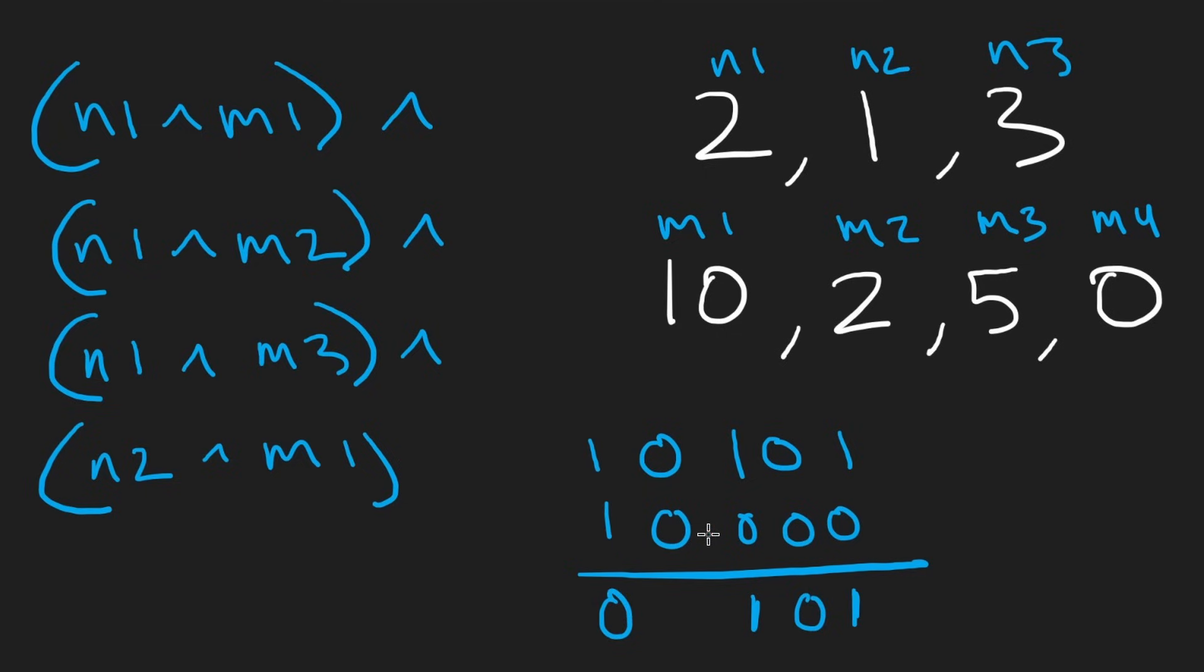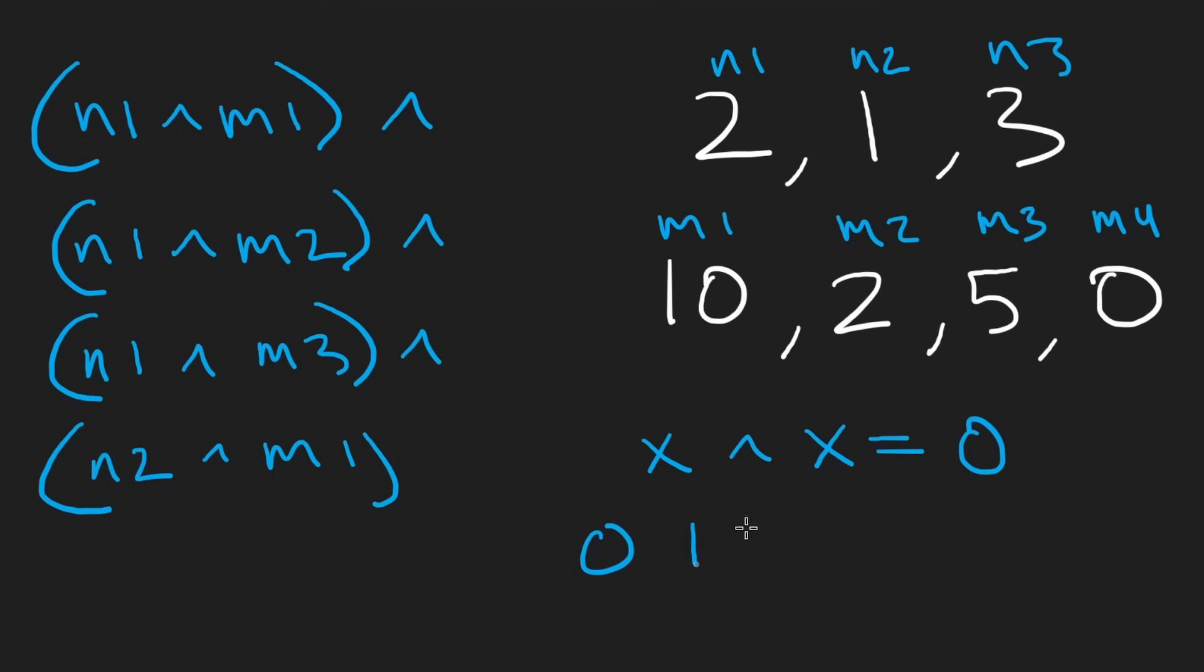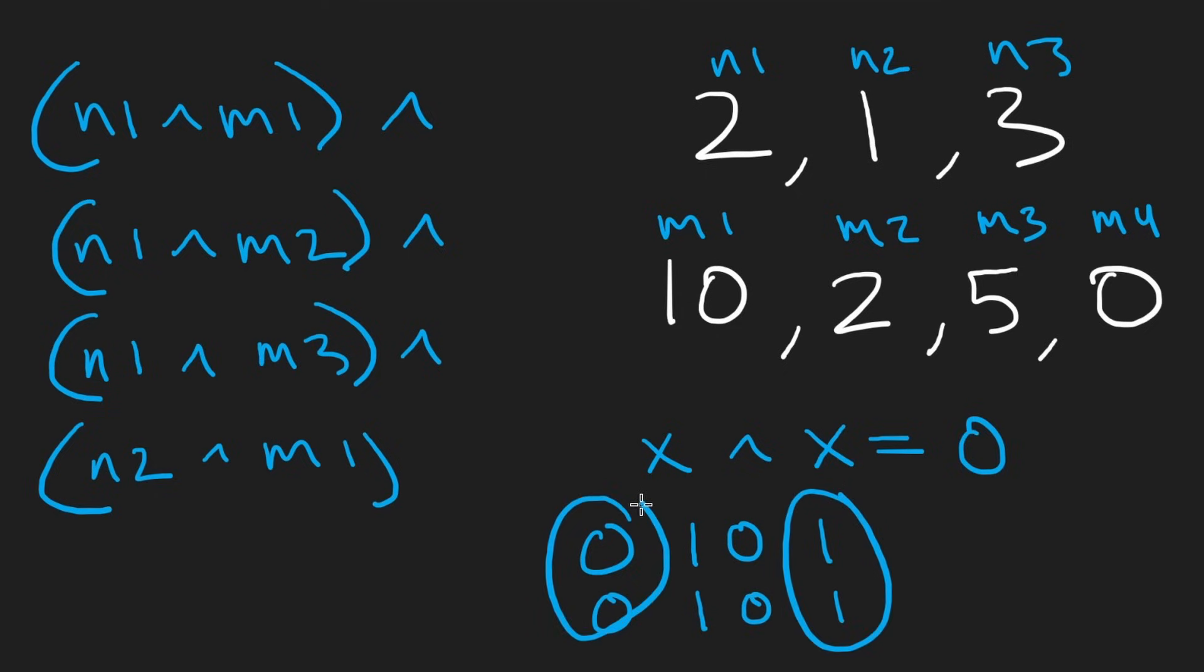And another thing to know about XOR is if I were to take any two numbers, let's say X and XOR it with X, I'm going to get zero in the output. Can you tell me why? Because just think about it. If I have something like this and I have the same exact number, of course, they're not going to be different in any of the spots. So of course, the result is going to be all zeros in the output.